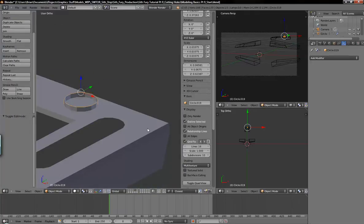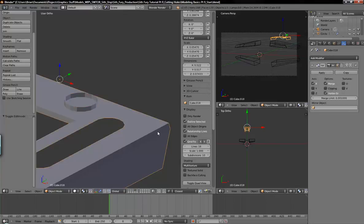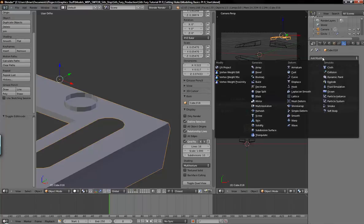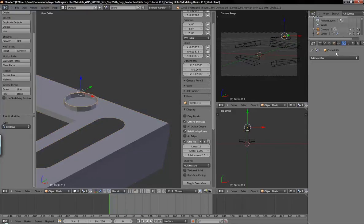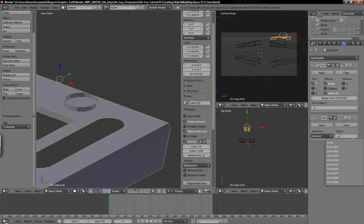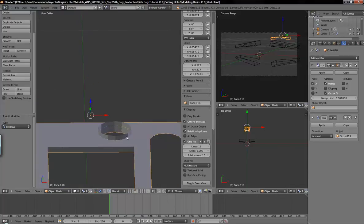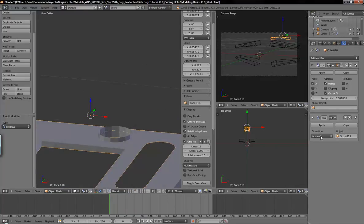With the Boolean modifier, you just want to select the object you want to modify. So in this case we want to cut a hole in this object here. We'll go ahead and add a Boolean modifier, and in this object field we want to add this — so it will be circle 019. And you can see you have a hole here. There are three options with the Boolean modifier: you have intersect, union, or difference.